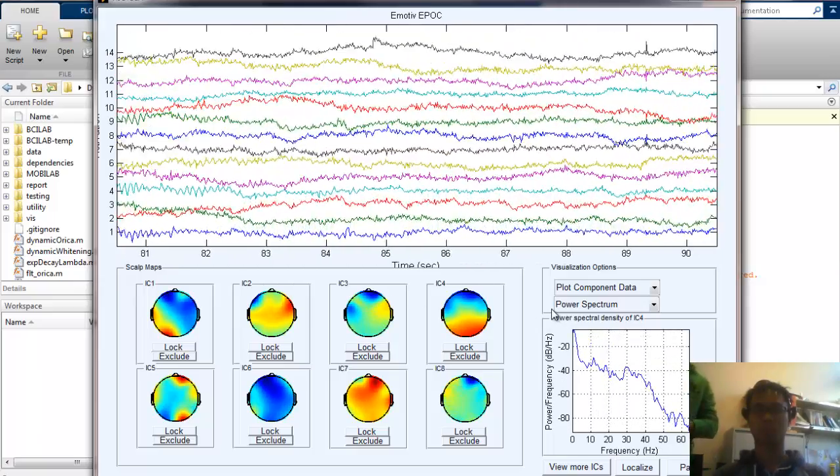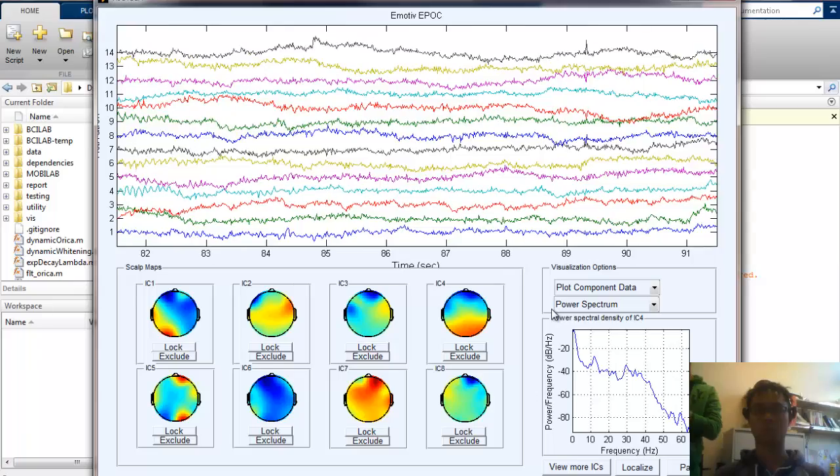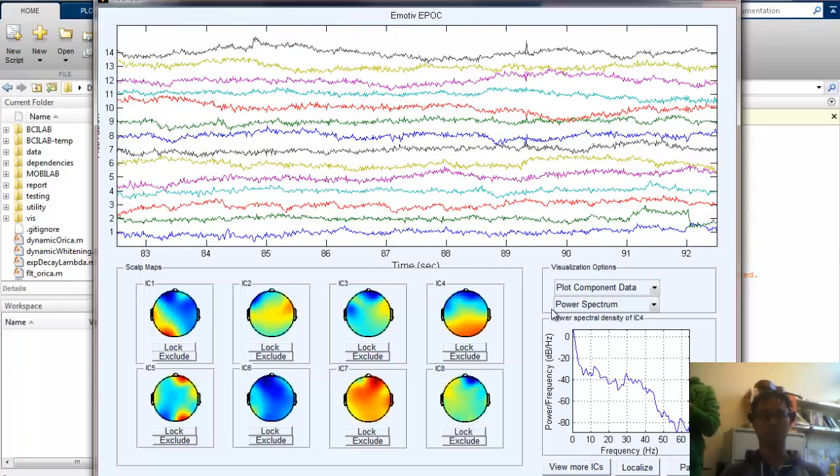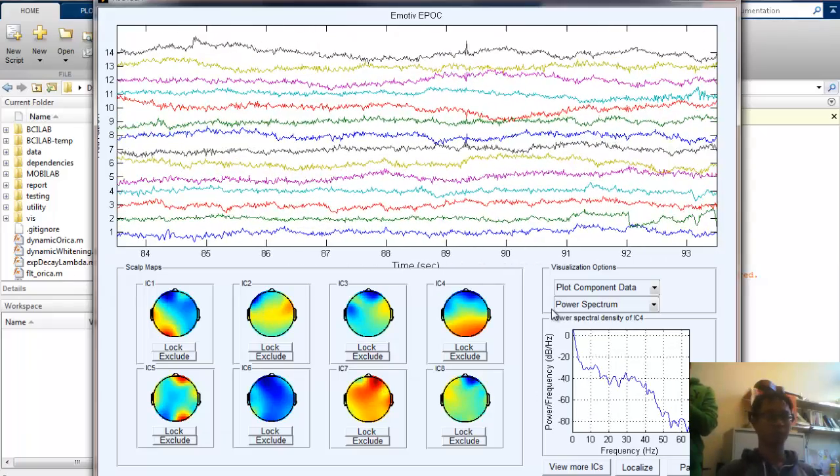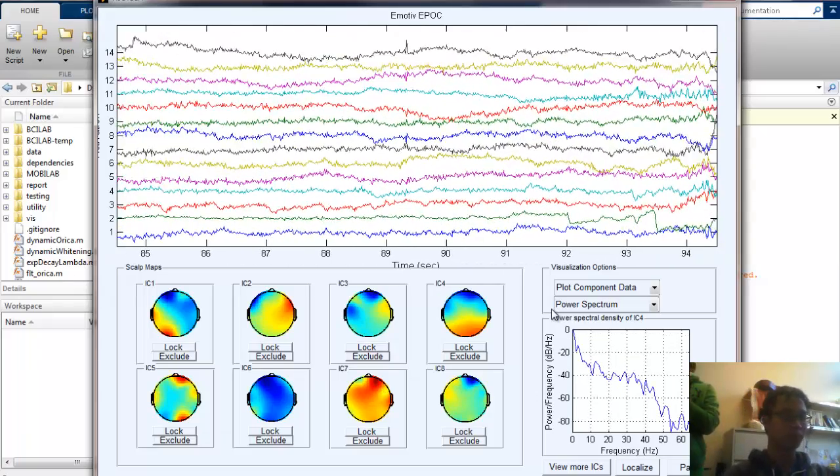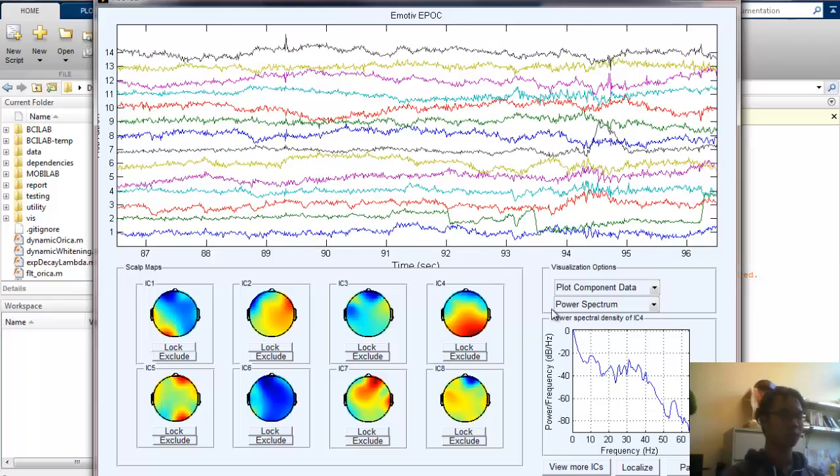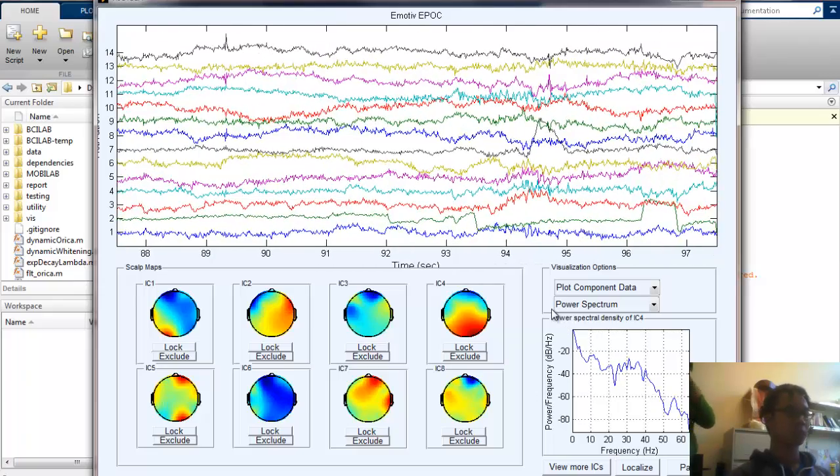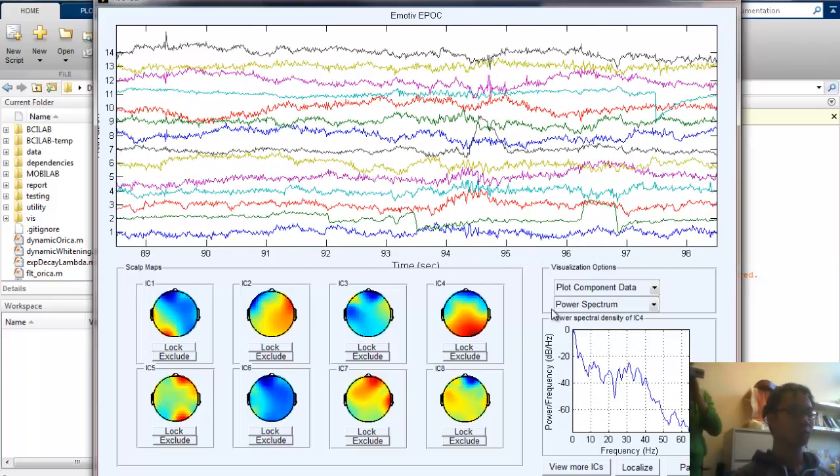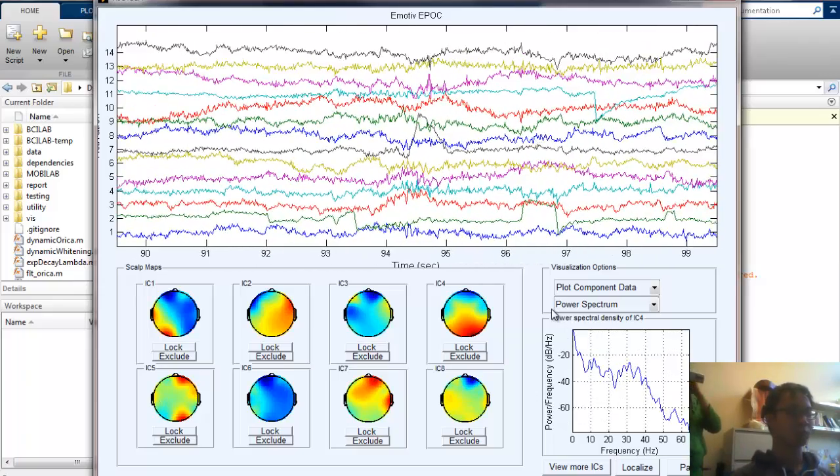And now, I will switch to the SSVEP experiment, which is basically looking at the flashing stimuli on the screen of a tablet one at a time.